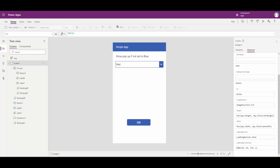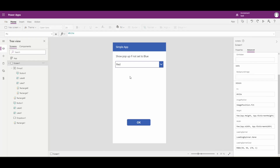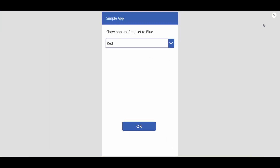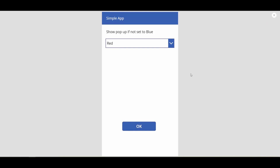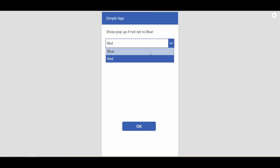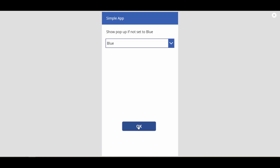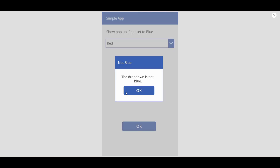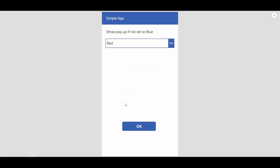So if we flip over to our PowerApp screen and take a look, this is the little app we wrote last week. If we hit play — so if the dropdown is blue, this button's not going to do anything, but if it's red, we get the little pop-up there and it blocks us from doing anything else. We can say okay and then it goes away.